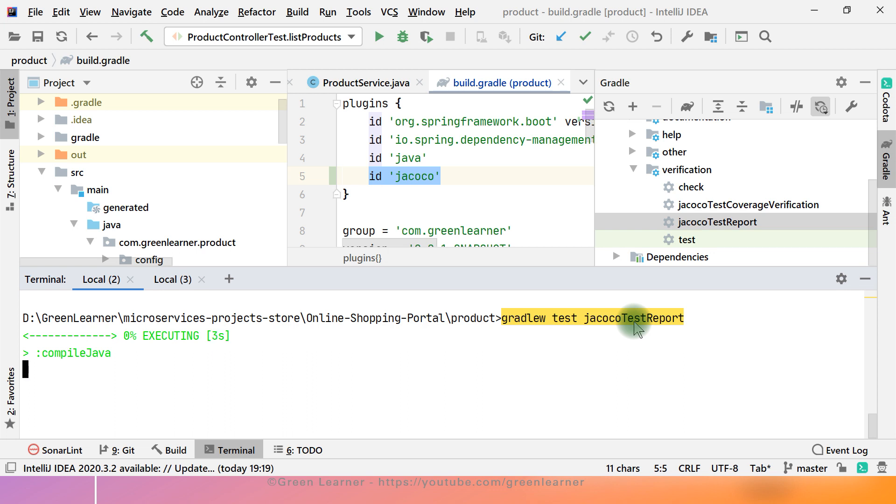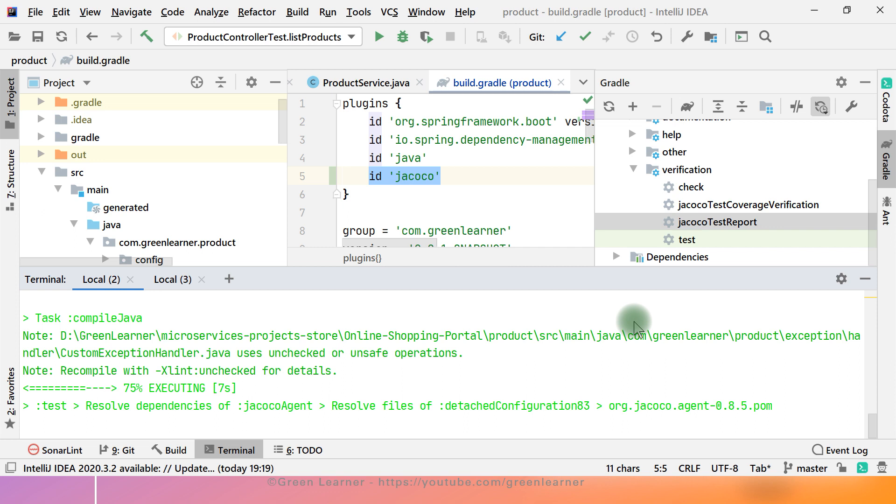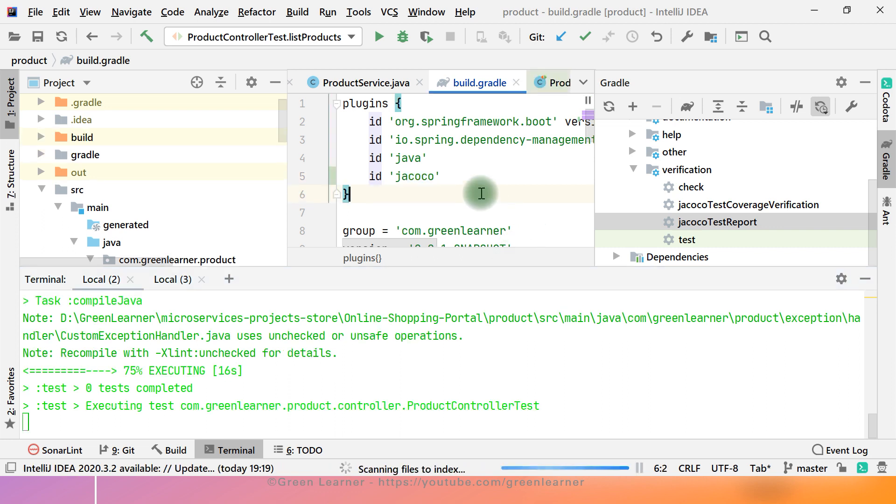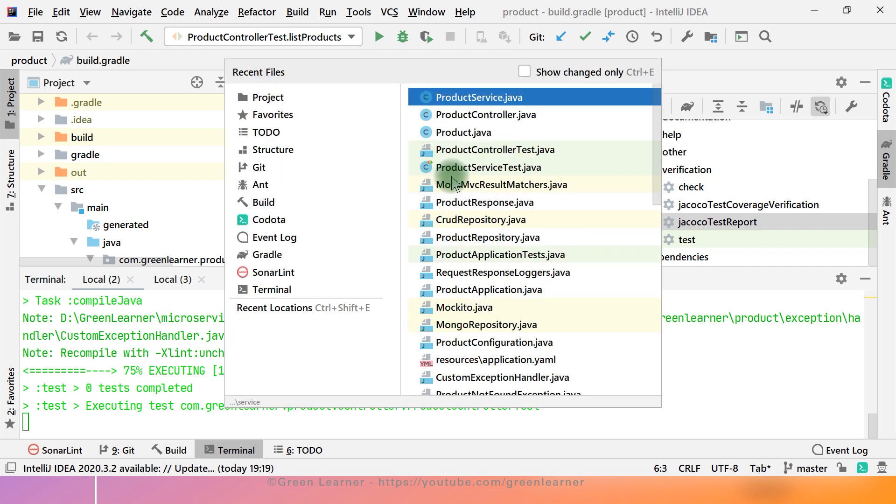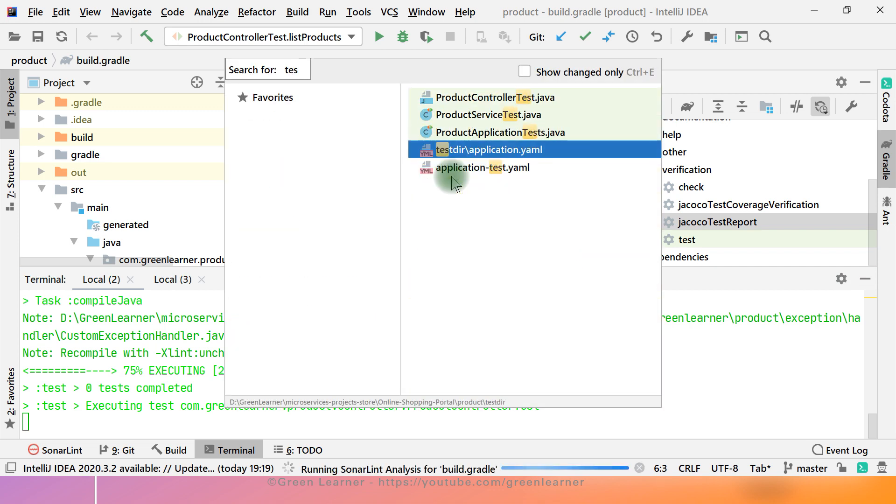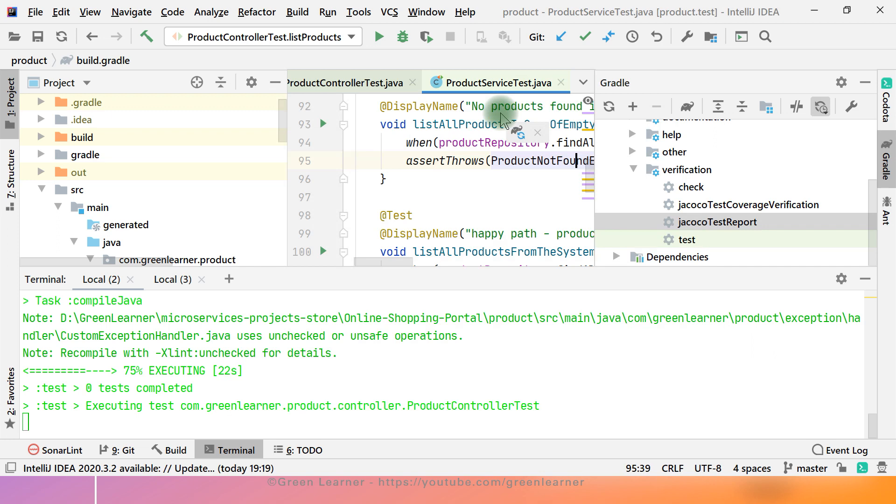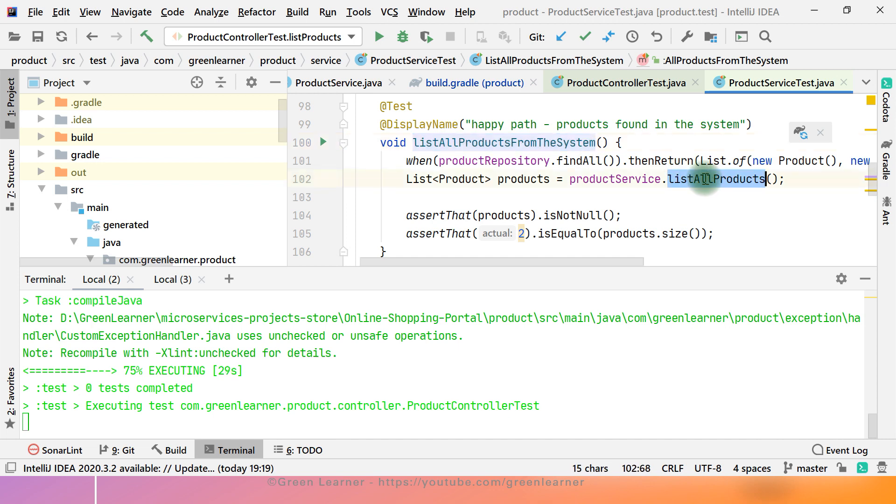So how it is working: when you have this library, when all the test cases are being executed, Jacoco from the back it instruments all the codes so that it keeps record of - for example, if I show you - this is the product service test and this test is being executed. List all products it is going to execute. The test is executing this test cases and Jacoco is instrumenting this code.